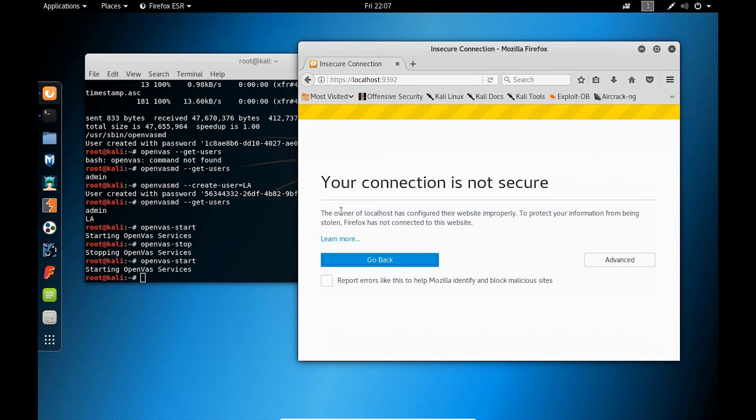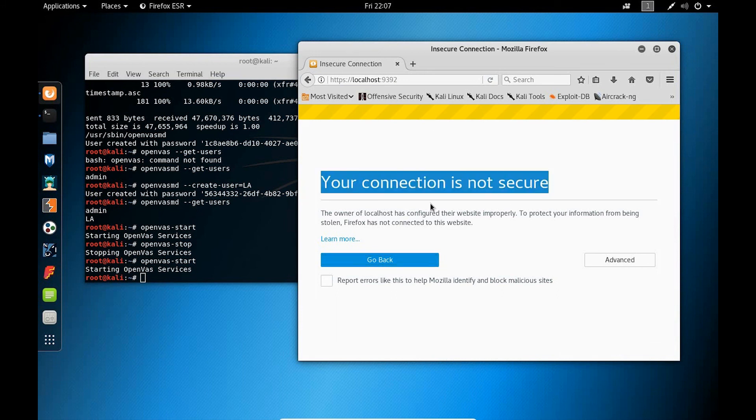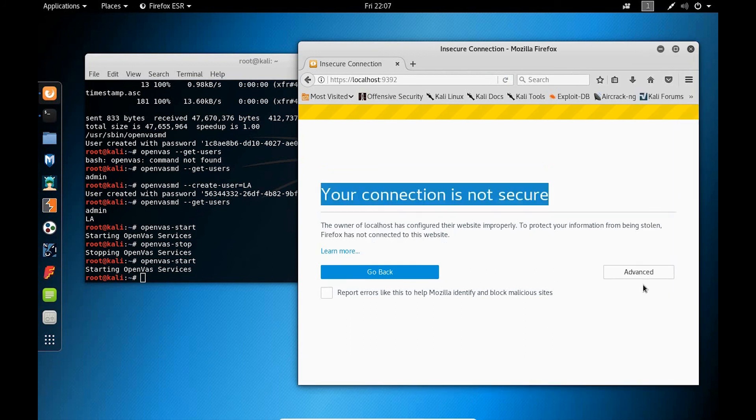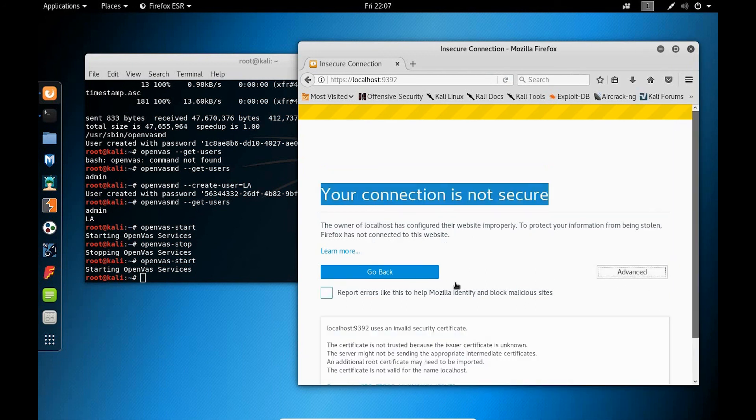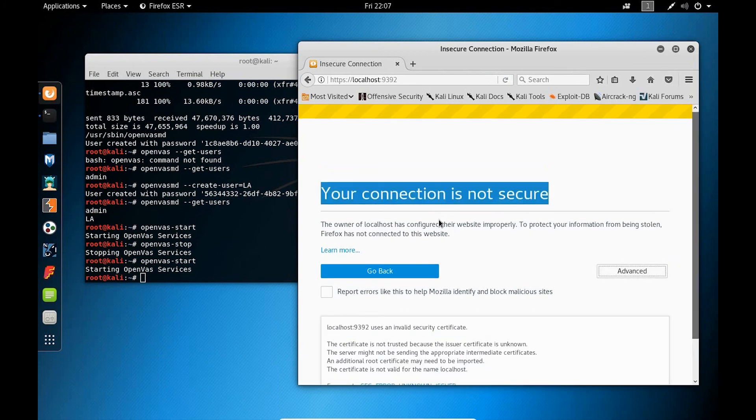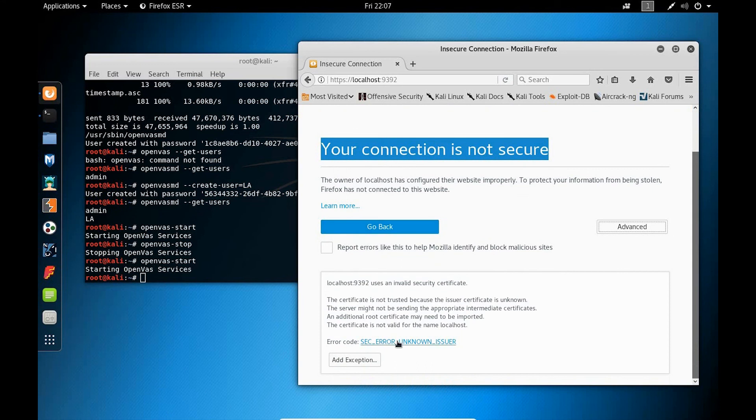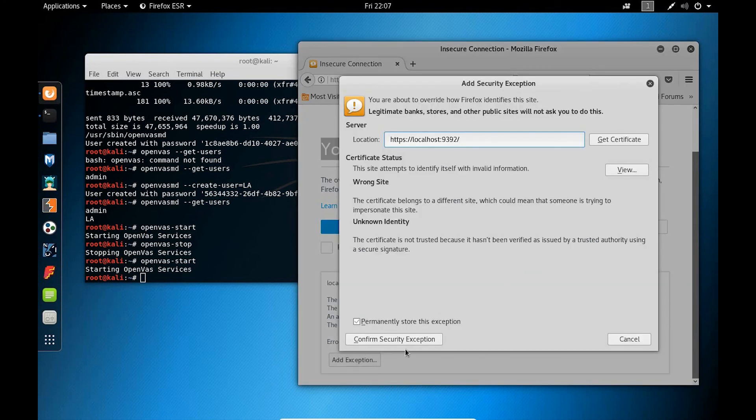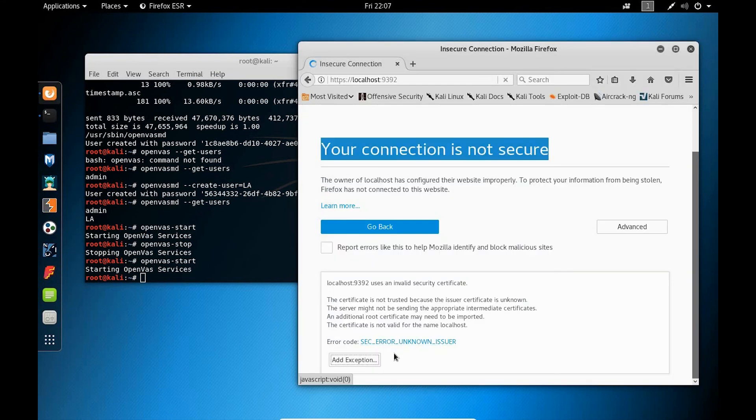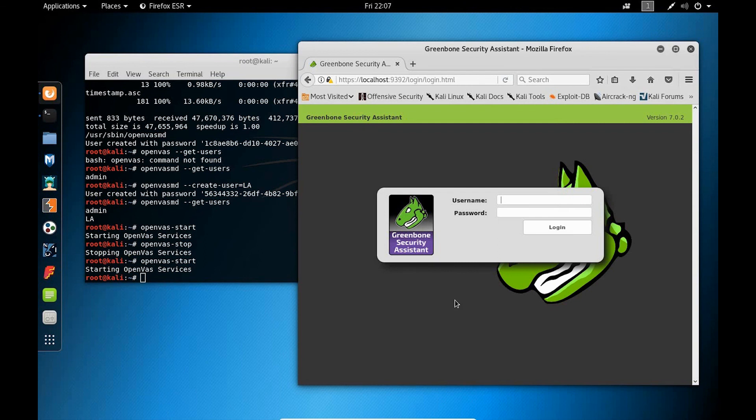Now, typically, you're going to get an unsecured connection message. What you can do is click on Advanced and scroll down to the exception. Confirm the security exception. And you'll be presented with the login screen.